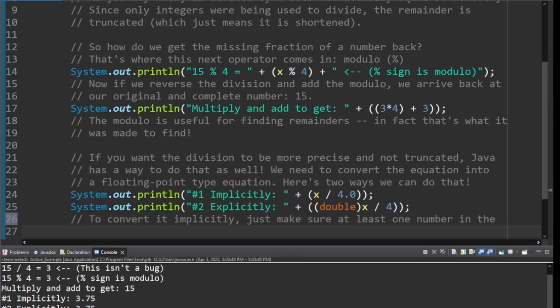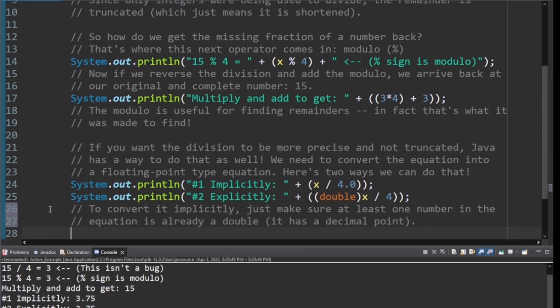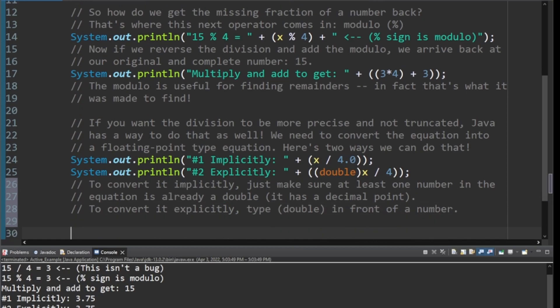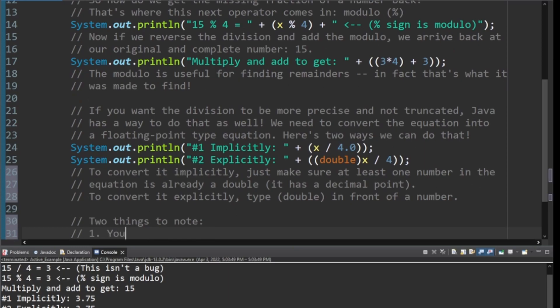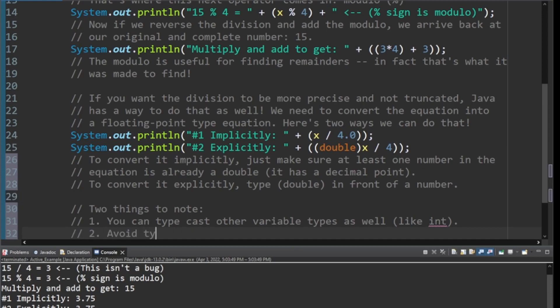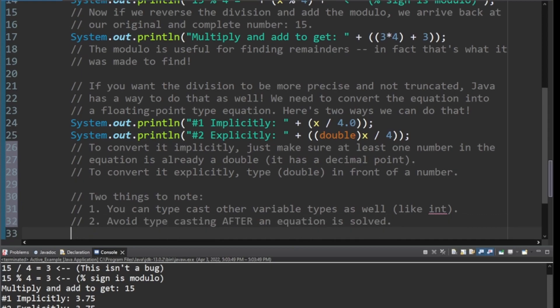And just to reiterate what I said, to convert it implicitly, just make sure at least one number in the equation is already a double, a.k.a. it has a decimal point. And to convert it explicitly, type parentheses double in front of a number. Very important. Two things to note. You could typecast other variable types as well, like integers. So I could have put int in here, though that would have been pretty pointless. I could have put int in front of this double right here. And this would have made this integer division.